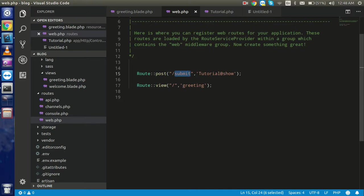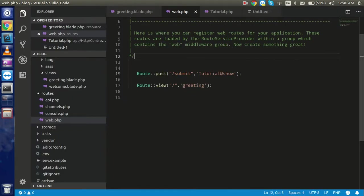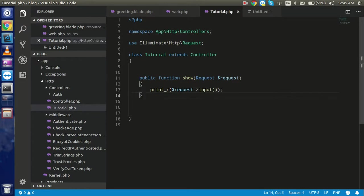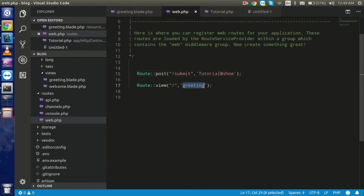First, let's look at our form - it has two fields I already made to save time, and a submit button. I created two routes: one is a POST route that calls the tutorial controller with the show function, so we can access the request from the form. The default URL is here and you are currently watching the greeting view. If you don't know how to make a controller, watch the previous tutorial. In this video we concentrate specifically on form validation.